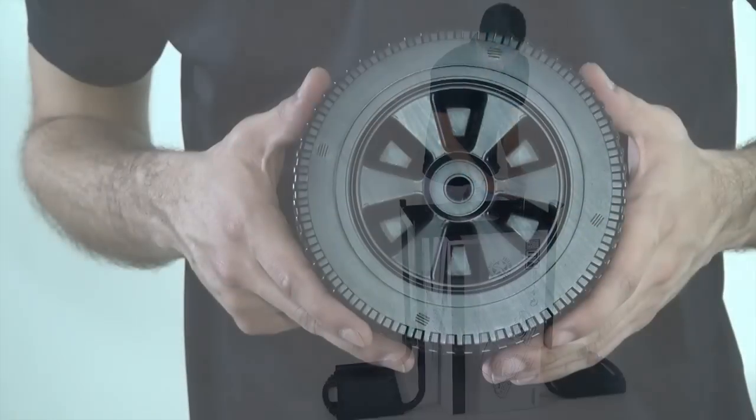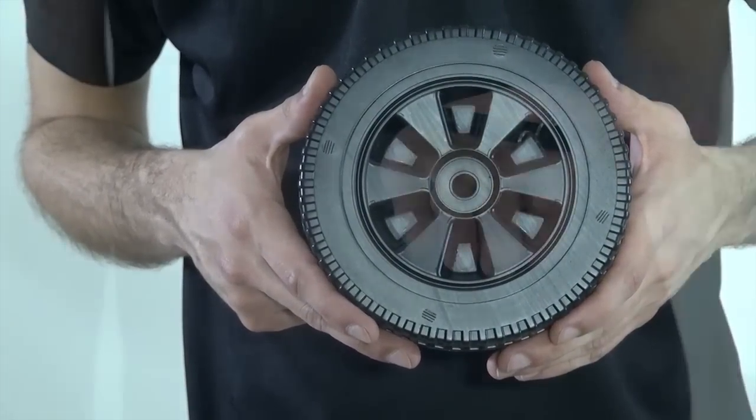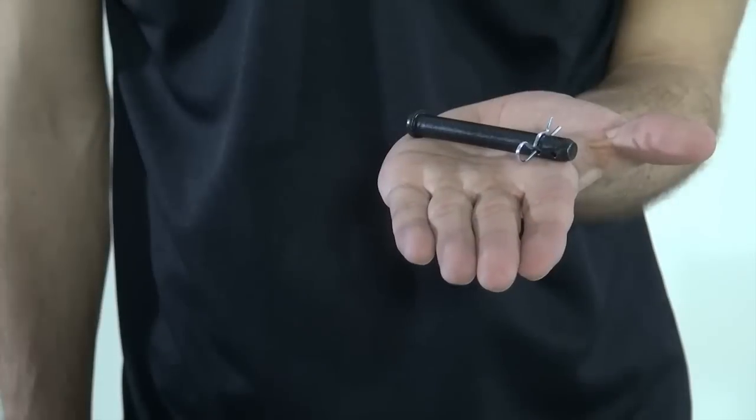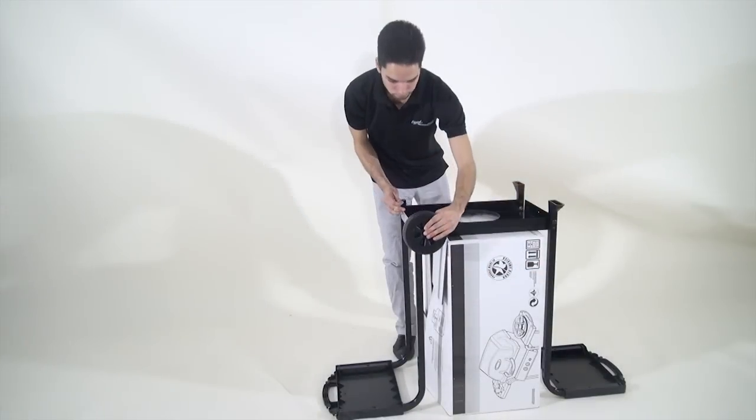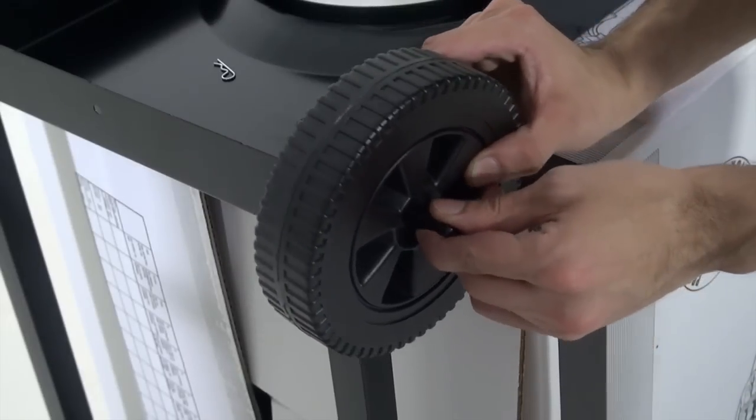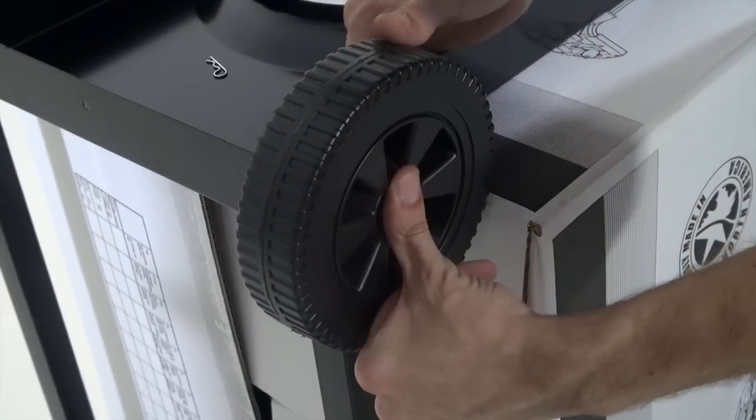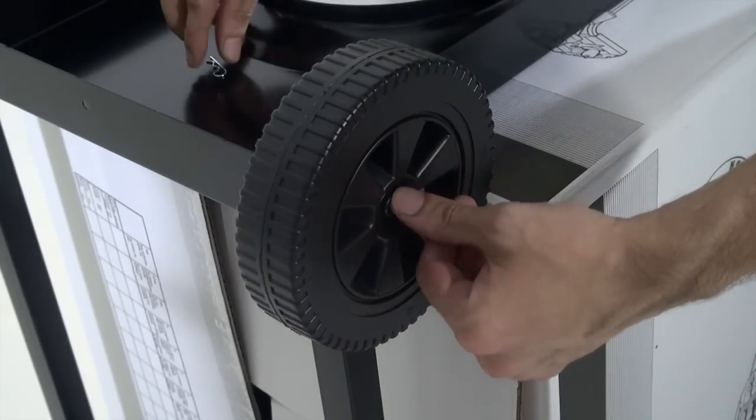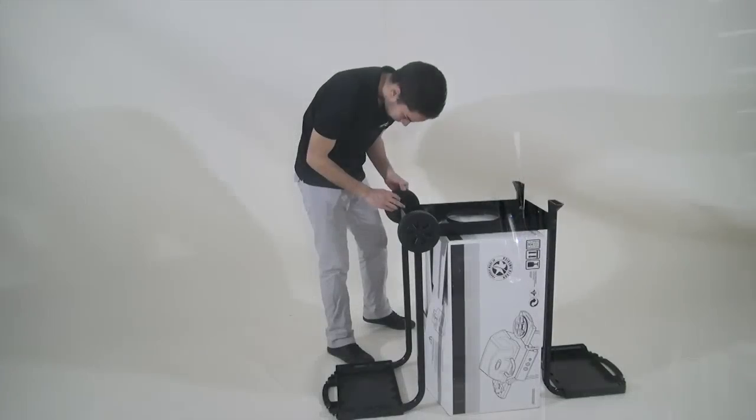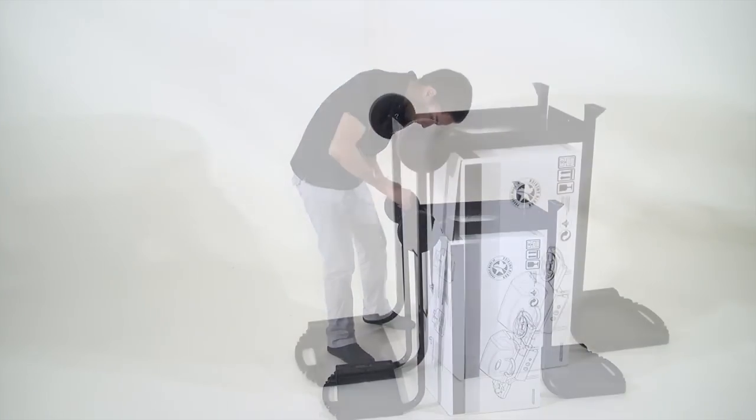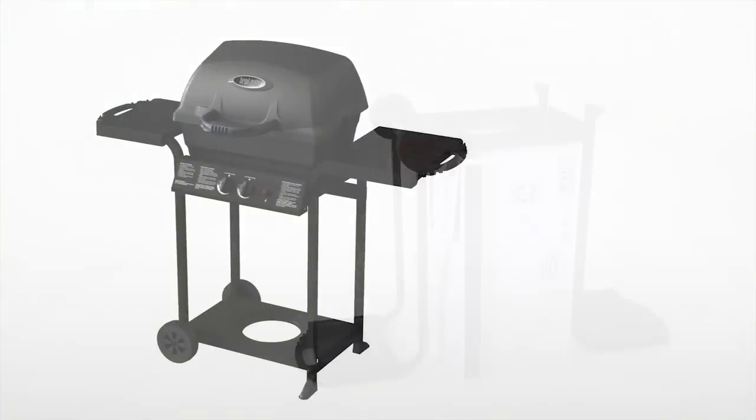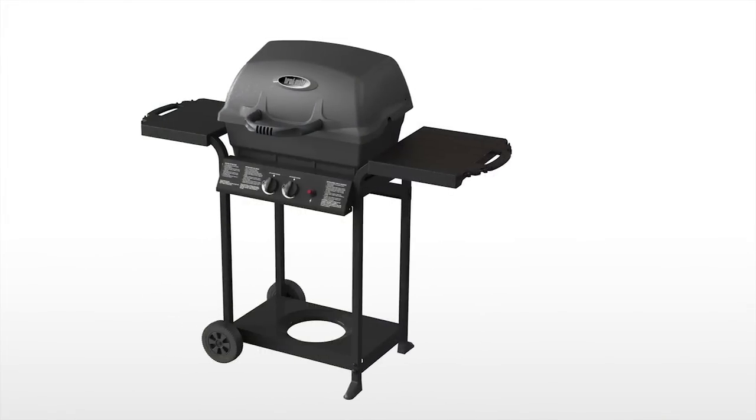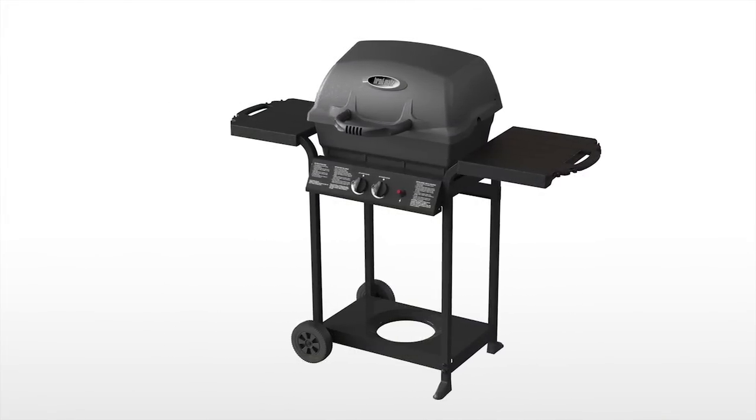Now install the wheels to the opposite side. Insert the wheel pin through the wheel opening. Secure the wheel by inserting the cotter pin into the hole in the wheel pin that is closest to the leg. Do the same to the other side. Please note the wheel should be located on the left side when the grill is completely assembled.